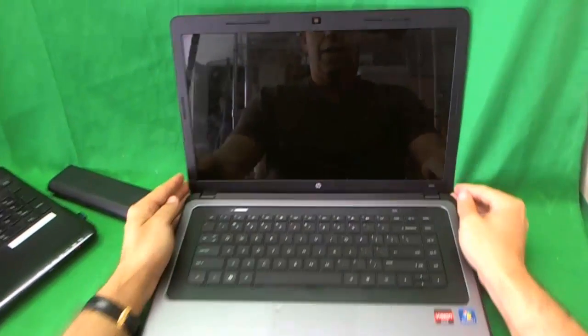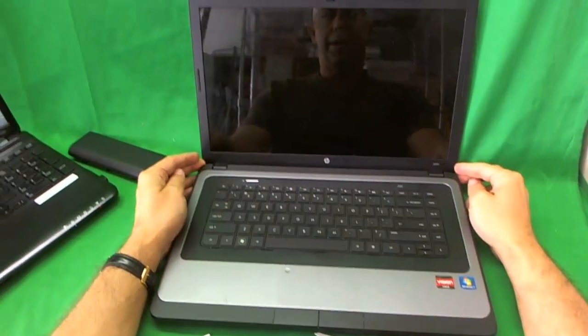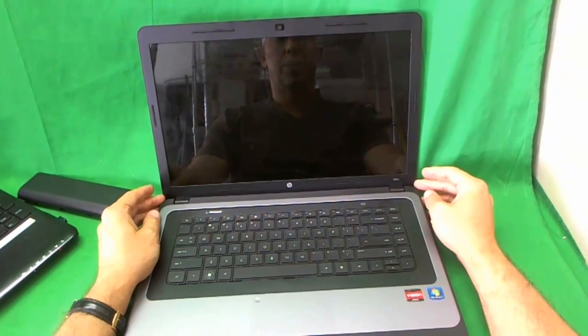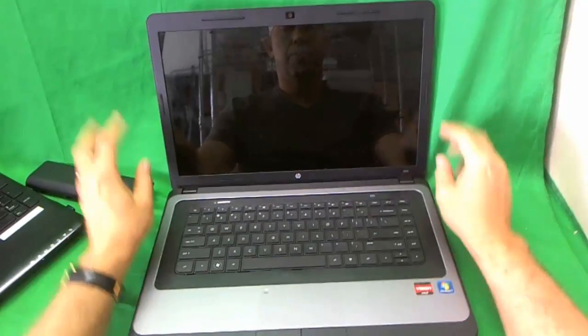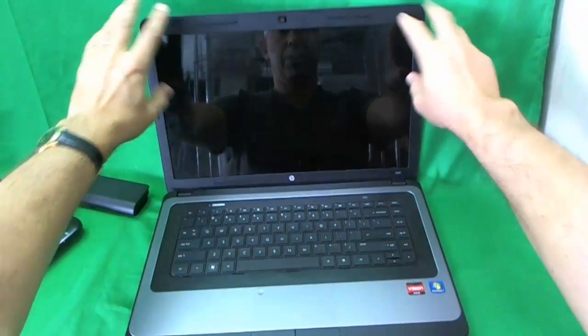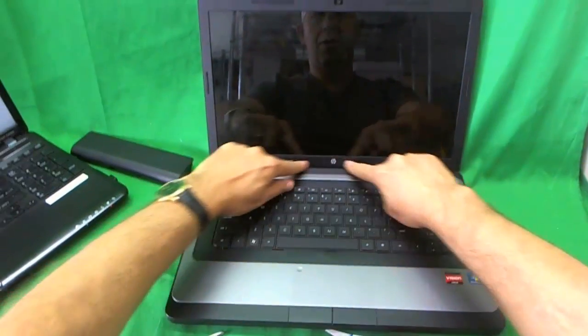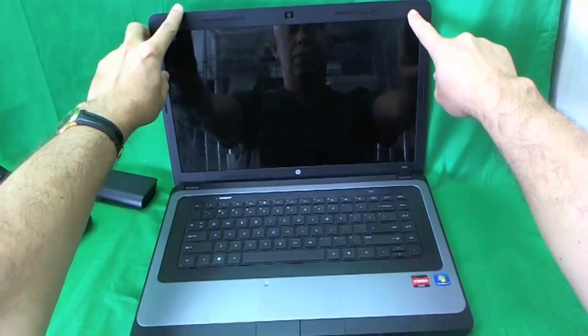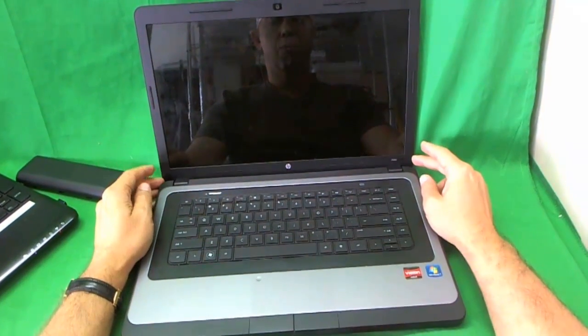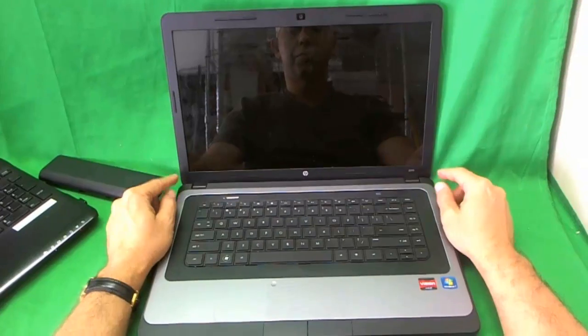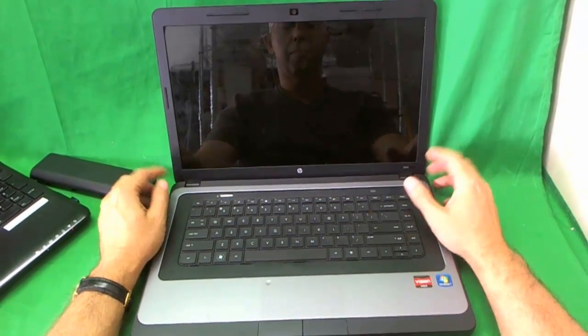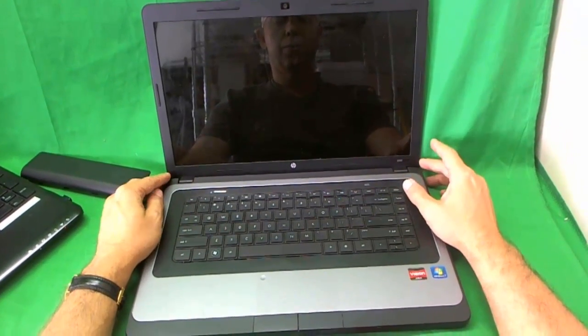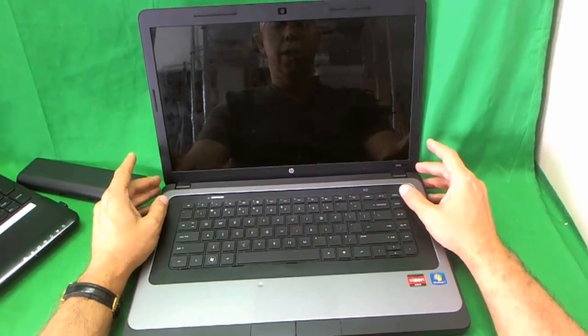Now, this laptop has a trick. The screws are hidden. So let me show you. To get to the screen, you need to remove this plastic frame around the screen, also called the screen bezel. And to remove the screen bezel, you need to remove some screws that are holding it to the back lid. And the screws are hiding behind some plastic covers.